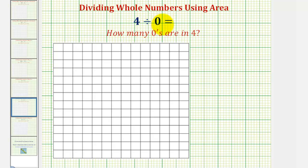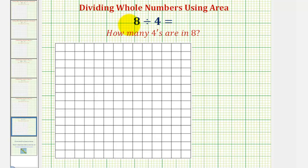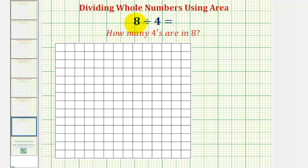Before we look at these two problems, for a quick review, let's consider eight divided by four using area. Eight divided by four is asking: how many fours are there in eight? If we think of this in terms of area, we can ask: how many rectangles with an area of four can be used to form a larger rectangle with an area of eight?